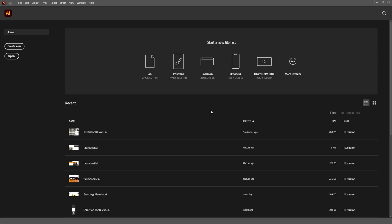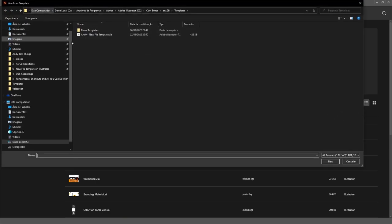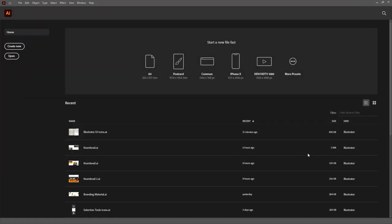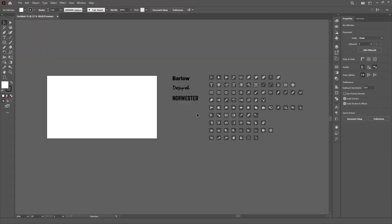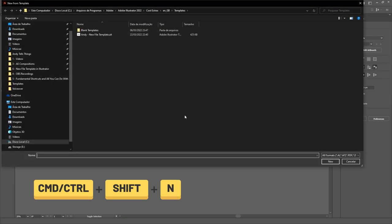Whenever you open up Illustrator, just go to the file menu, choose the New from template option and select your saved template. Alternatively, you can also use the shortcut, which is Control or Command Shift N.